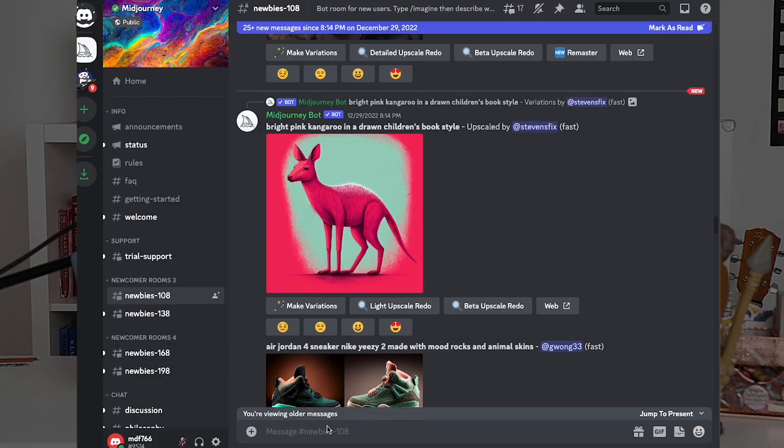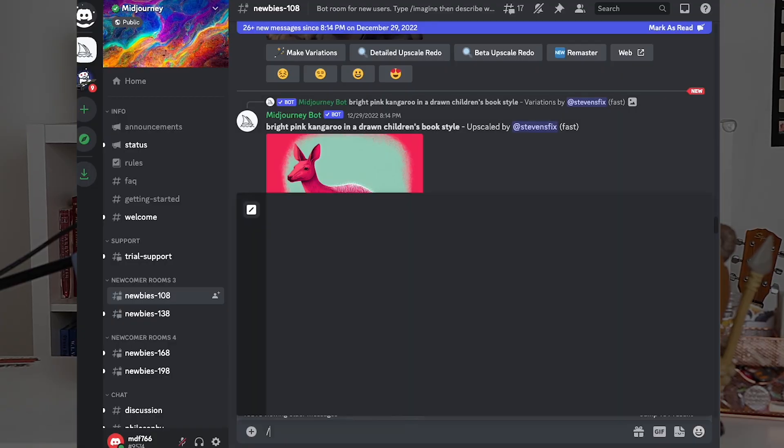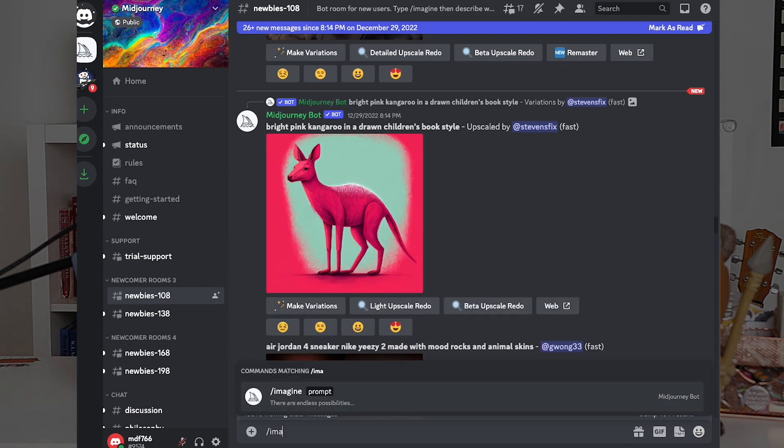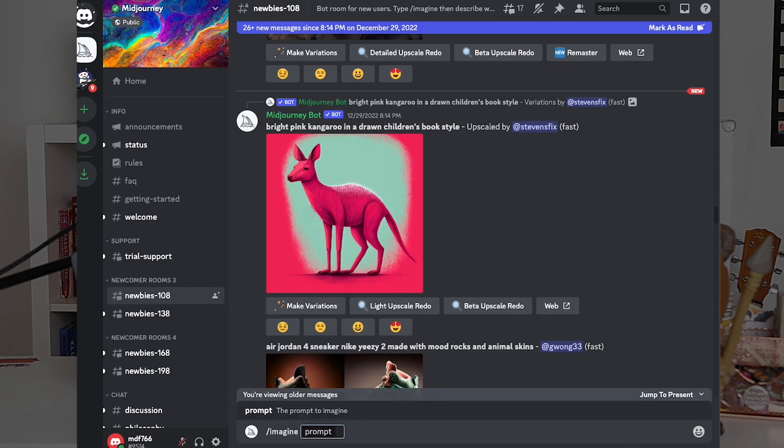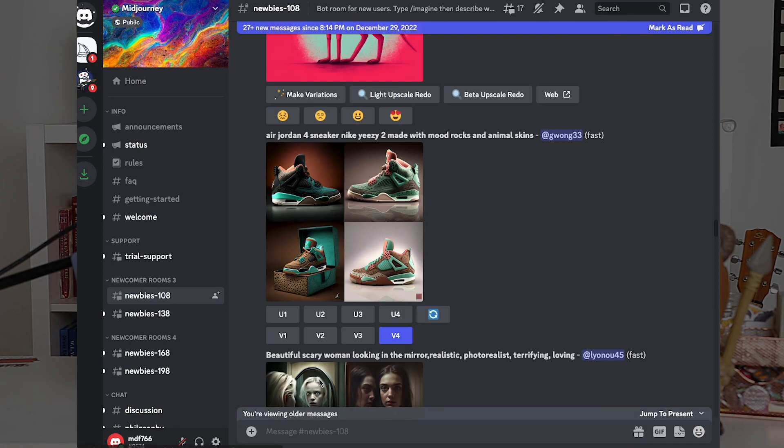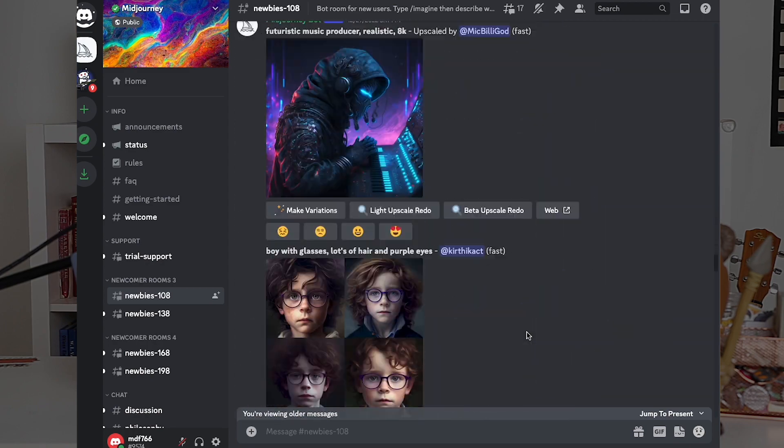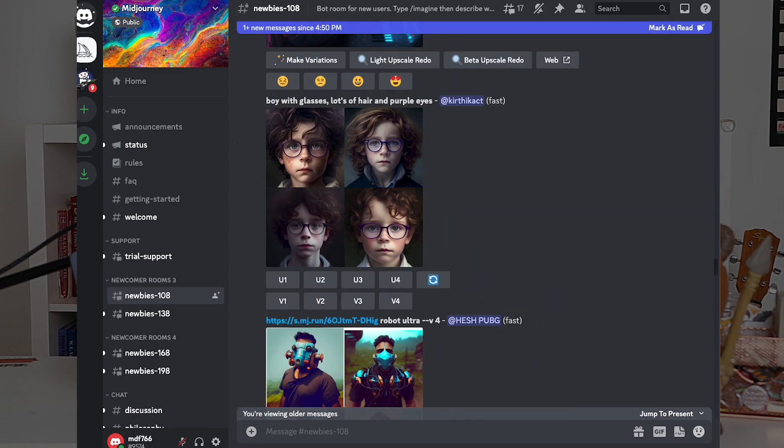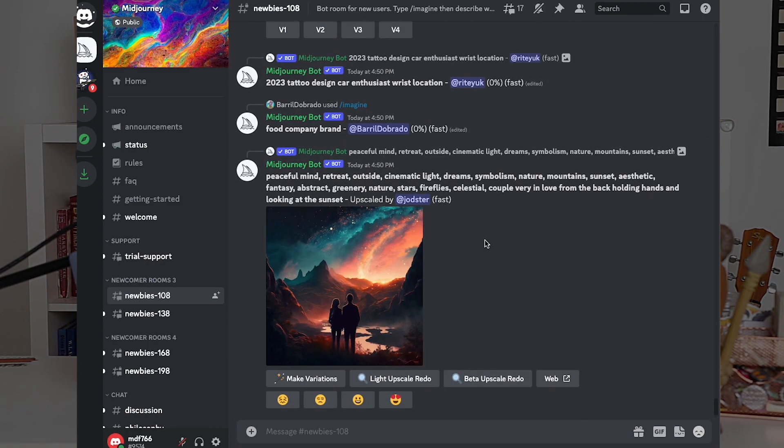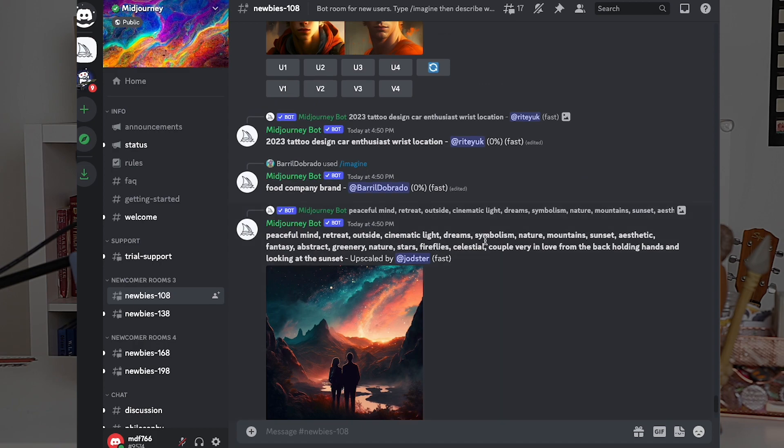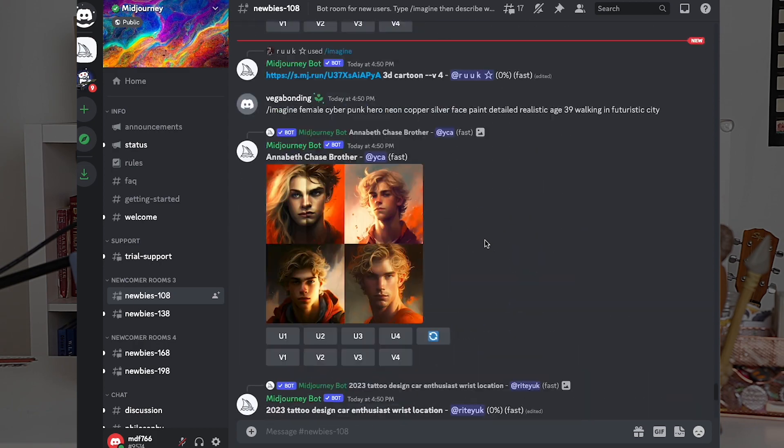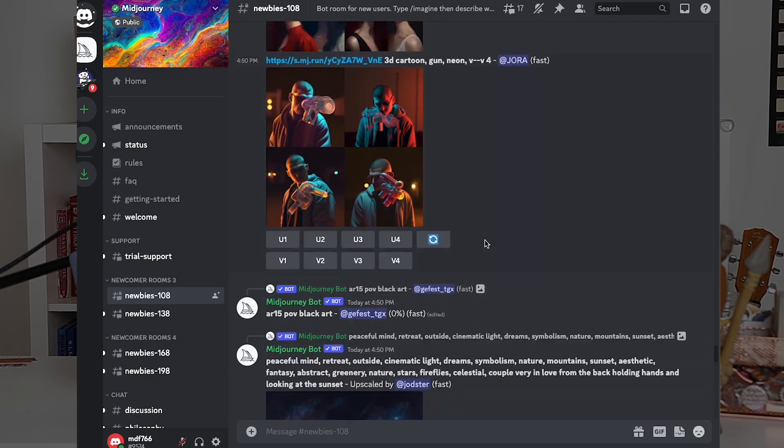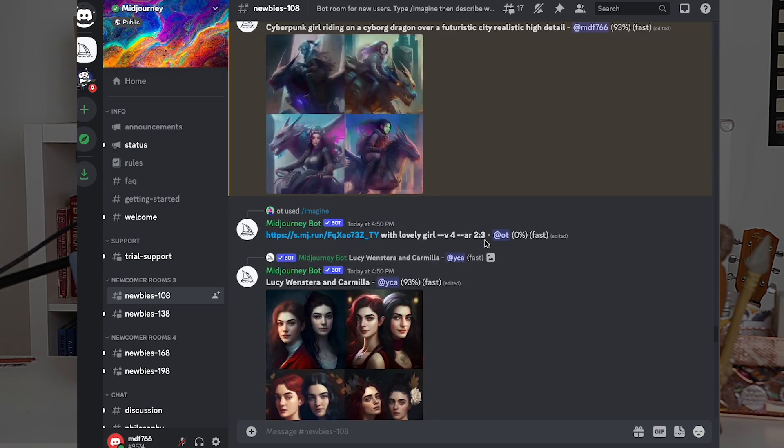When you first start in it, you're directed to use these newbies channels, and you can see once we type in the prompt, it's hard to find your request since there's a lot of other people in a channel. You can eventually move away from using shared channels, but they are both a blessing and a curse. Because while it's difficult to find your artwork, you can also see what other people are creating and get ideas for future prompts and understand what keywords they're using.